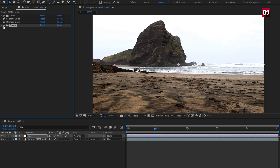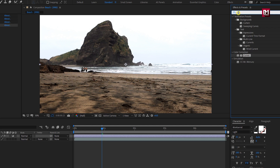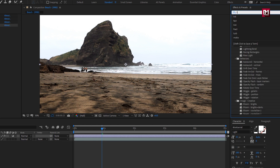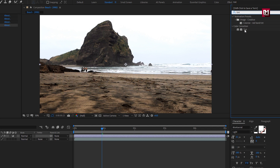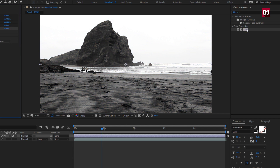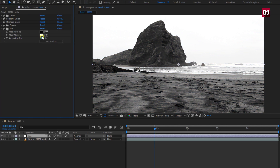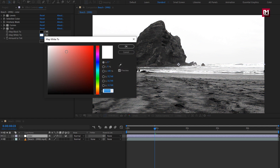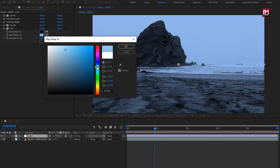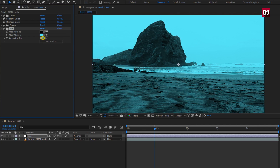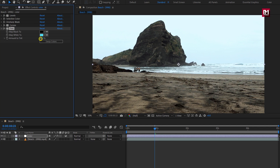If you want to add some color effects to your footage, you can add the Tint effect. Change the map white color — you can select any color. You need to adjust the tint amount. You can see the tint effect applied to the footage.